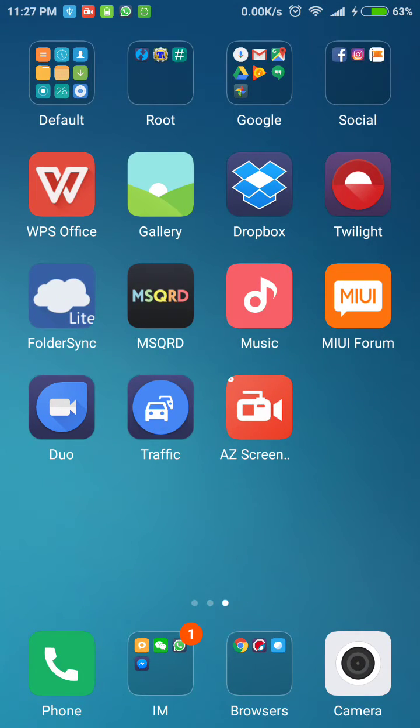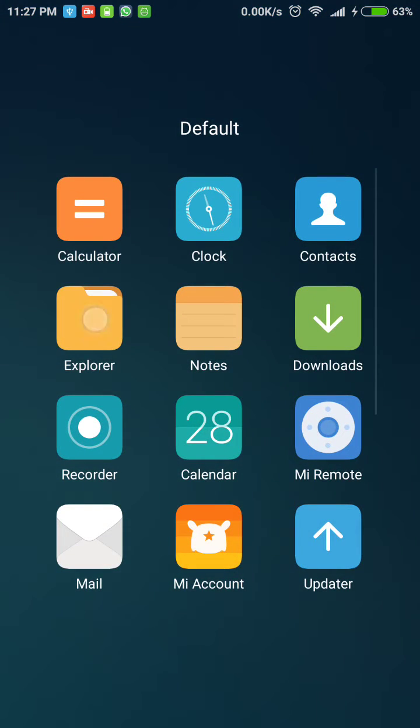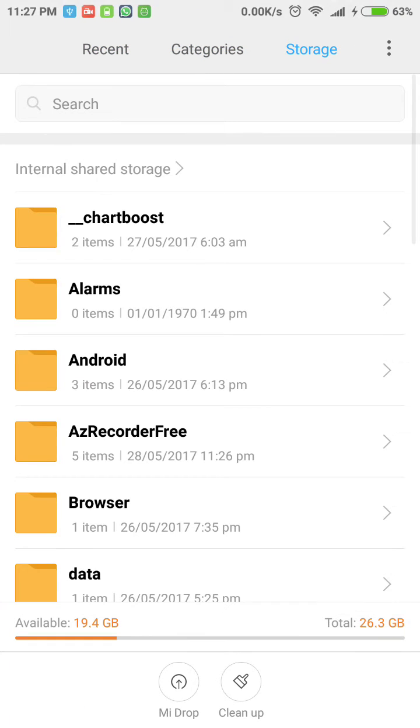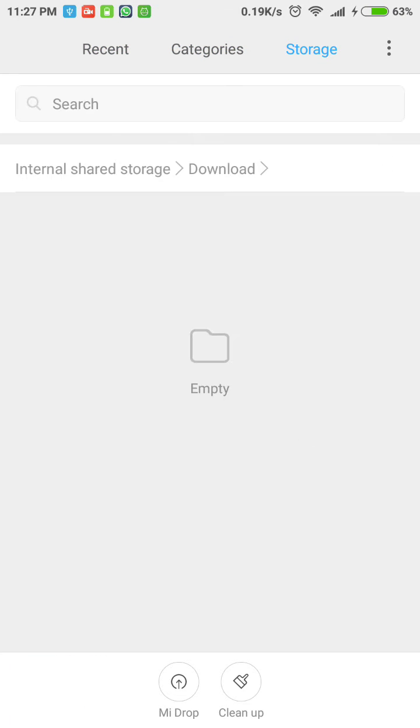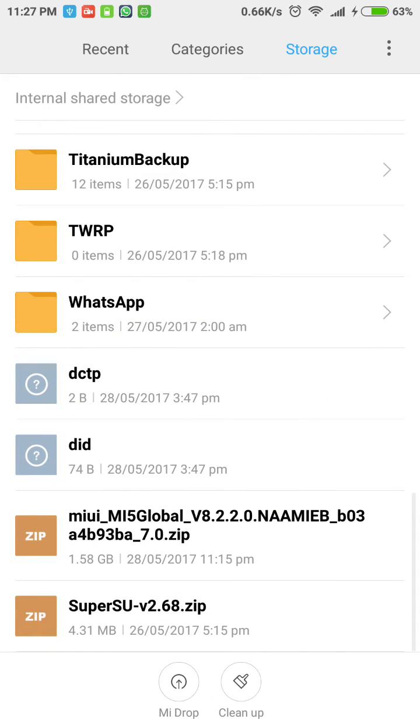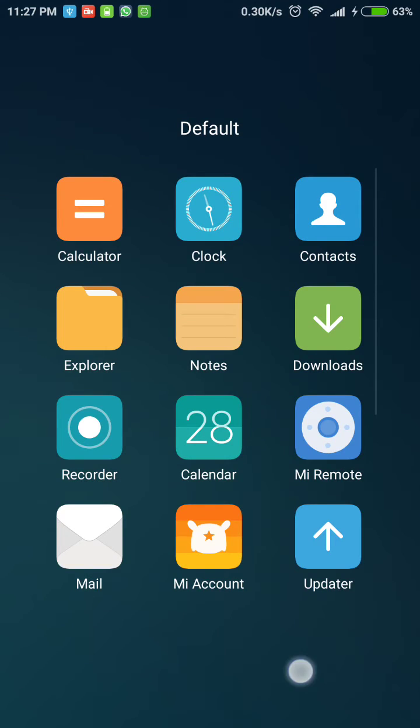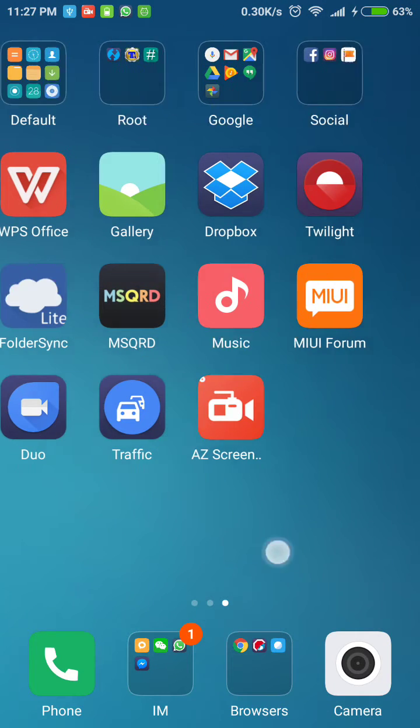Once you have downloaded the ROM, move the ROM from the downloads folder. It should be in this folder. Move it from this folder to the root folder, and it should look something like this once you have moved it to the root folder.